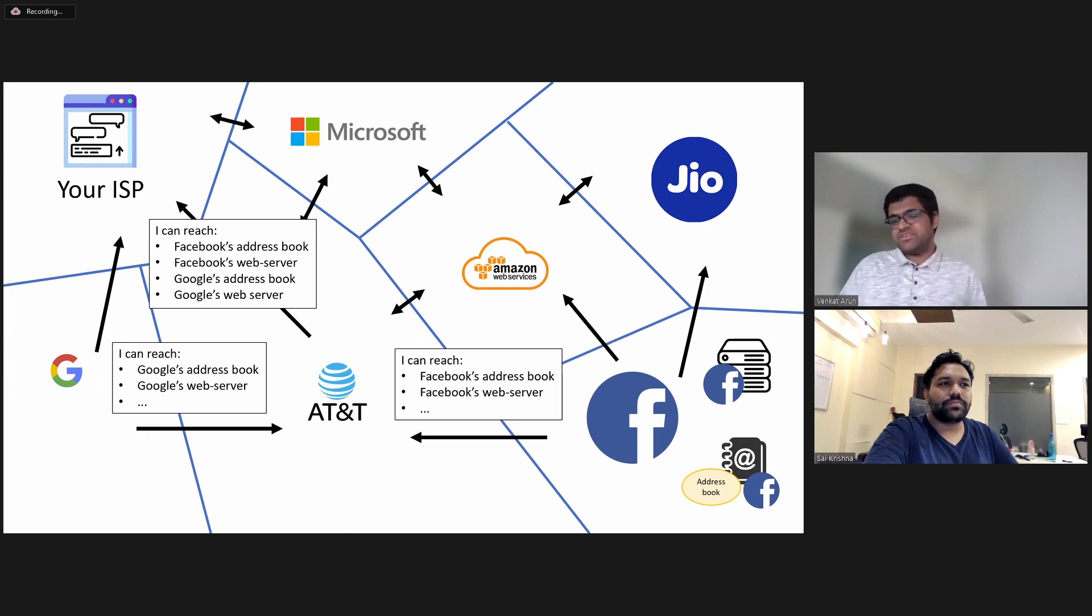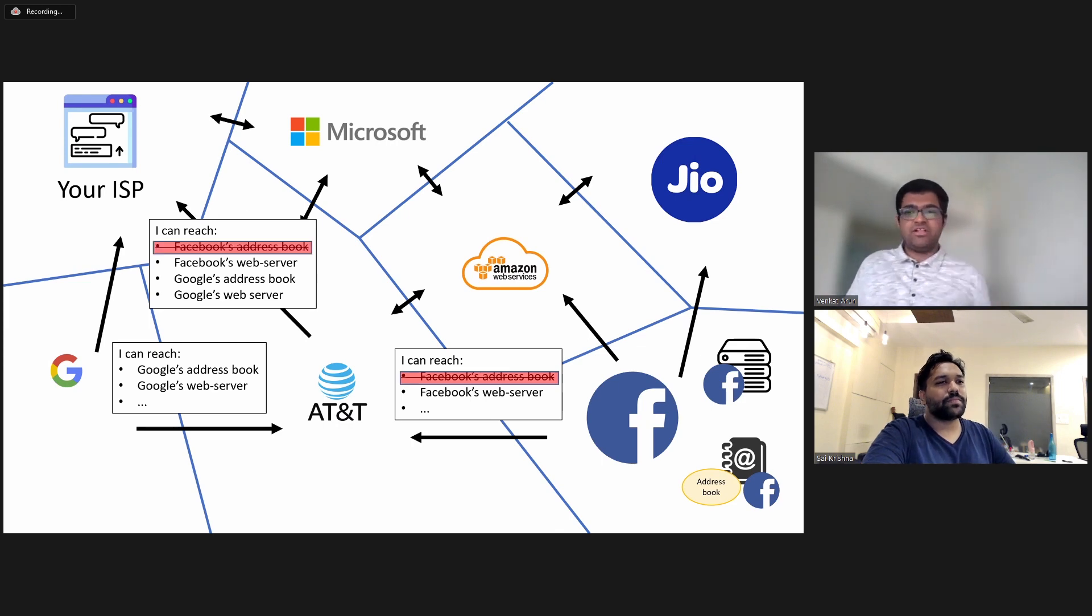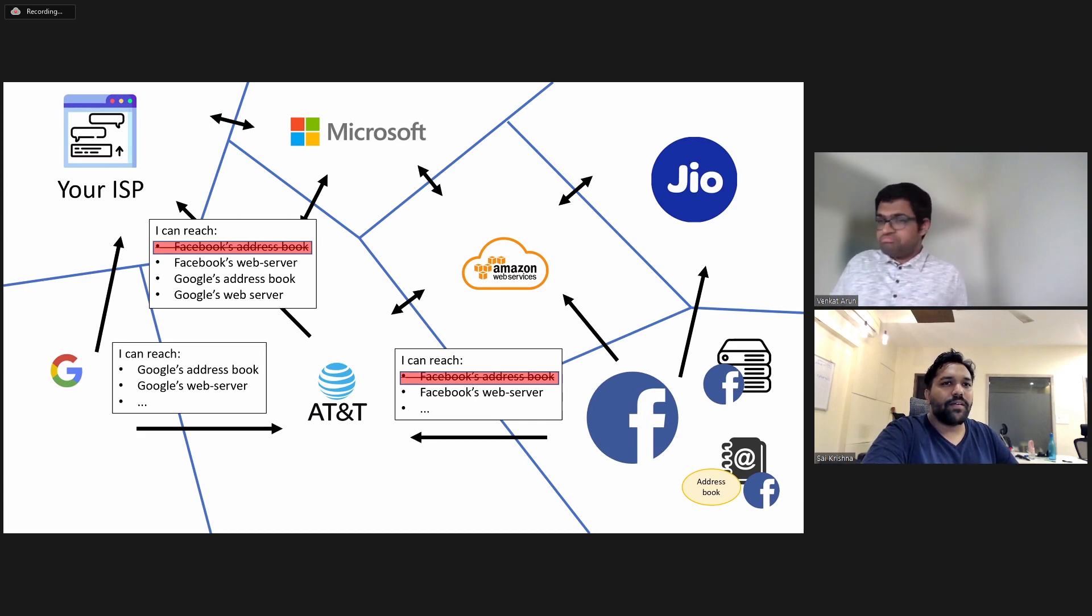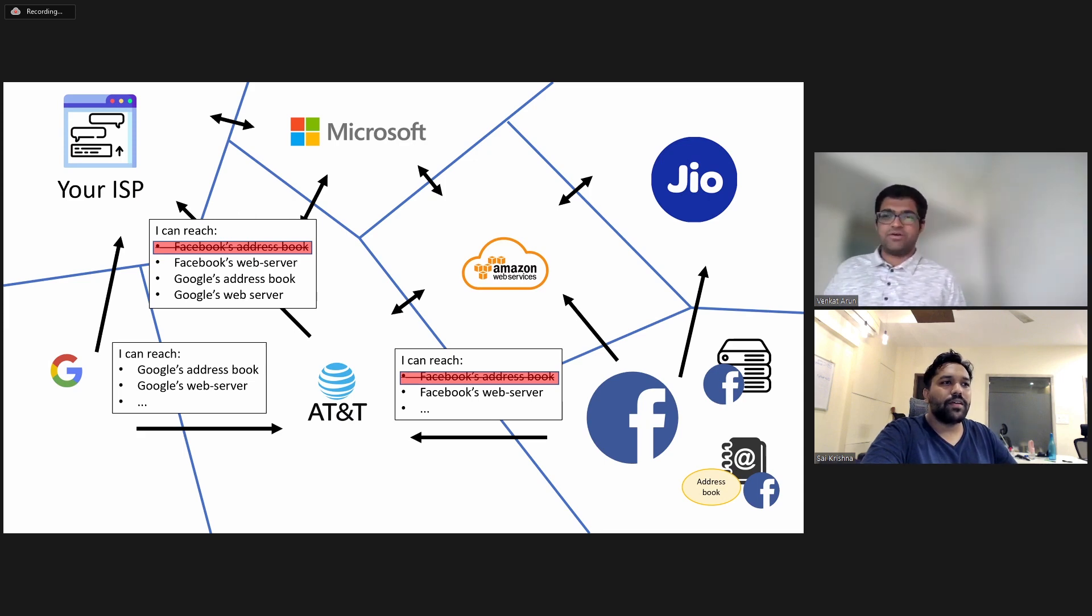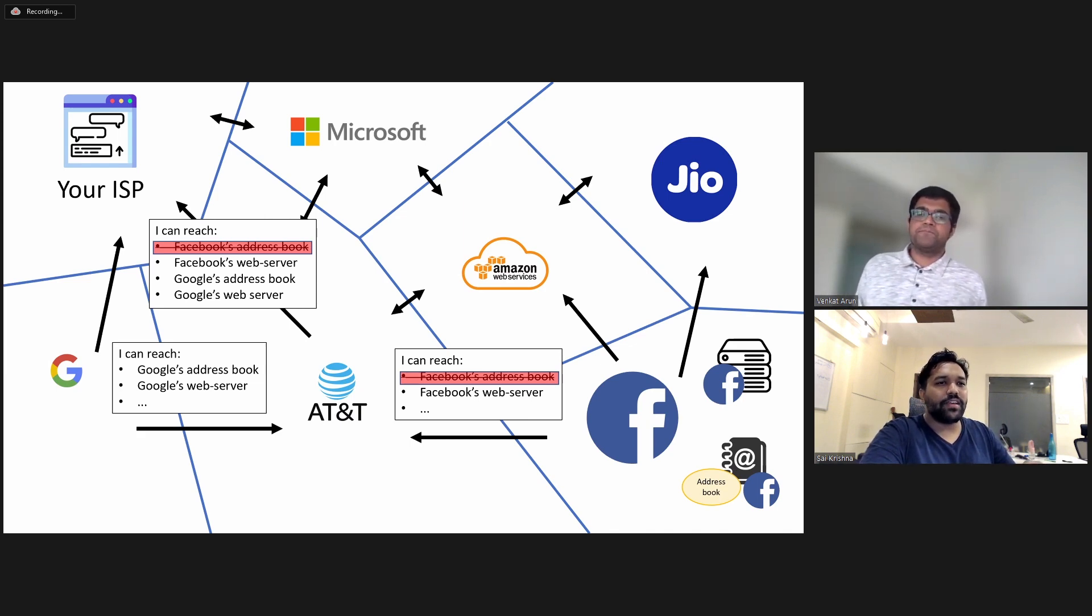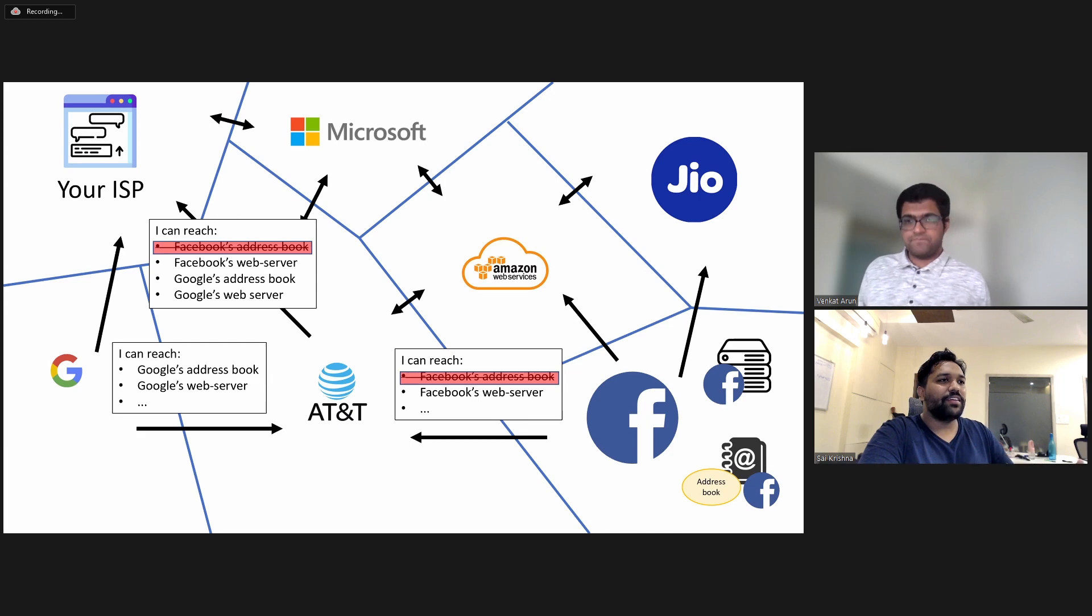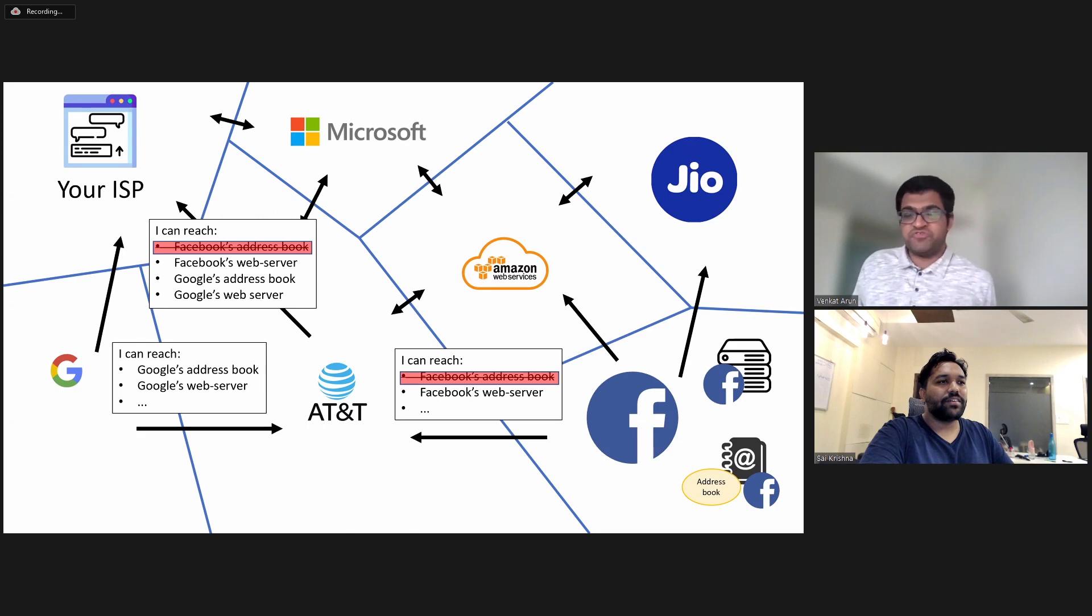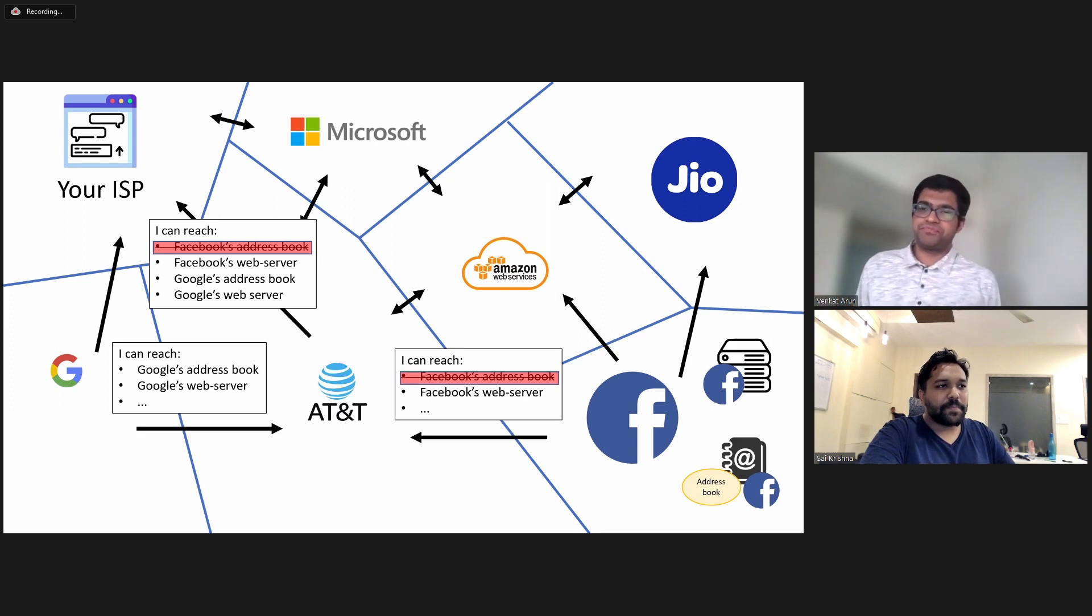Now what happened yesterday was that Facebook suddenly stopped advertising that you can reach it. And as a result, AT&T also stopped advertising that you can reach its address book. So basically, everybody forgot how to reach Facebook. And that's how Facebook suffered this six hour outage yesterday. So basically all the servers, databases, everything is still running on the Facebook data centers, but it's just that the internet forgot how to interact and find these servers somehow.